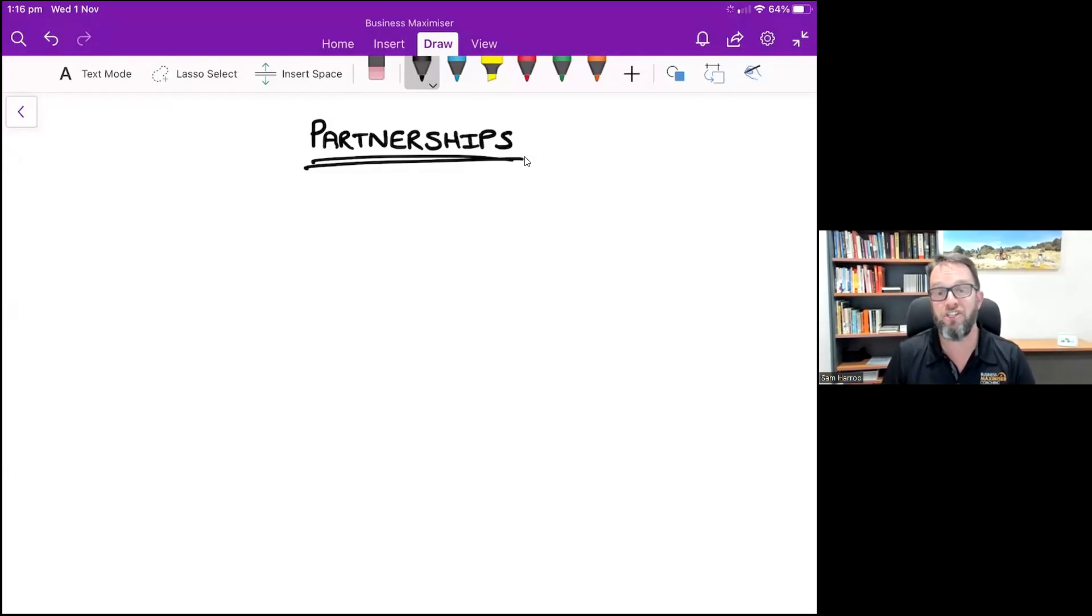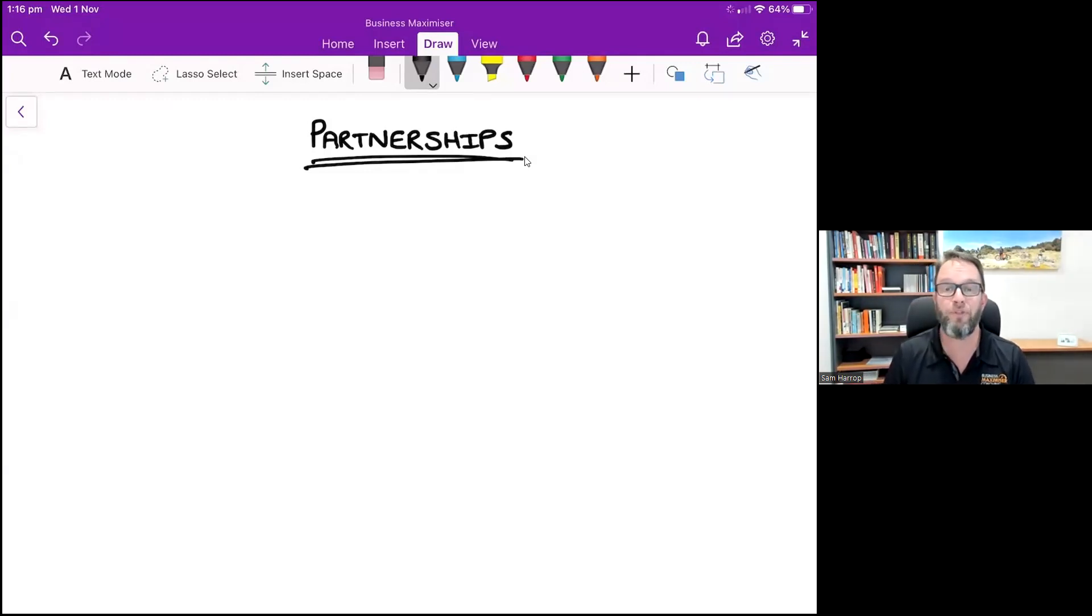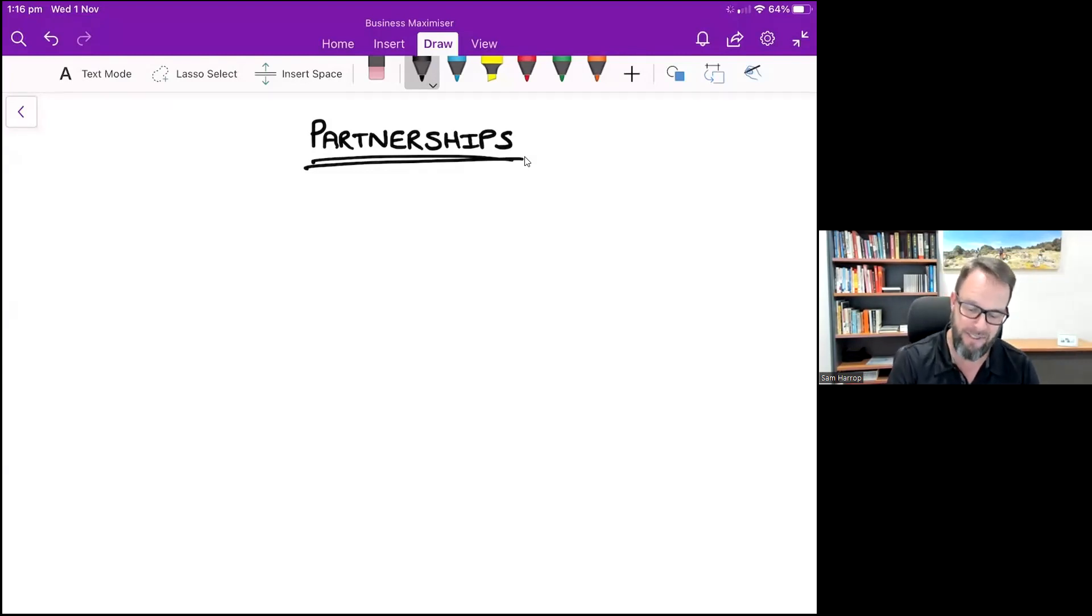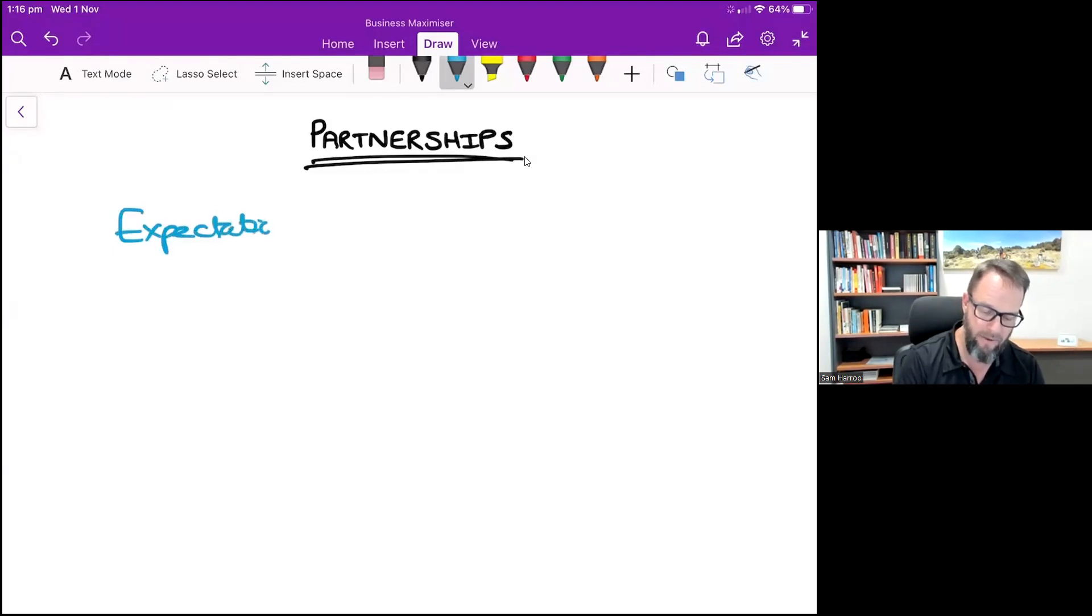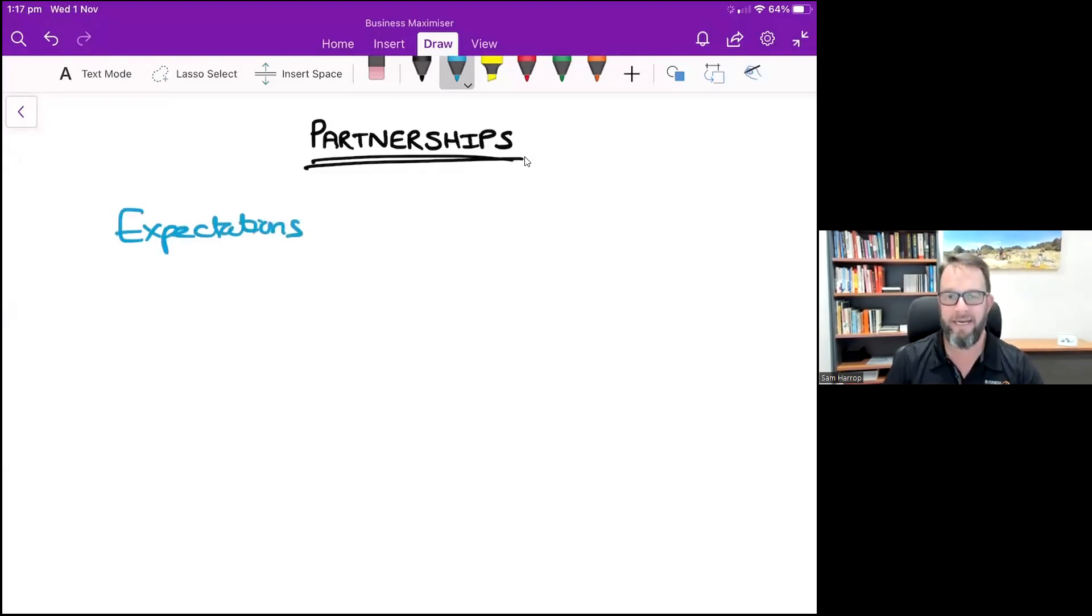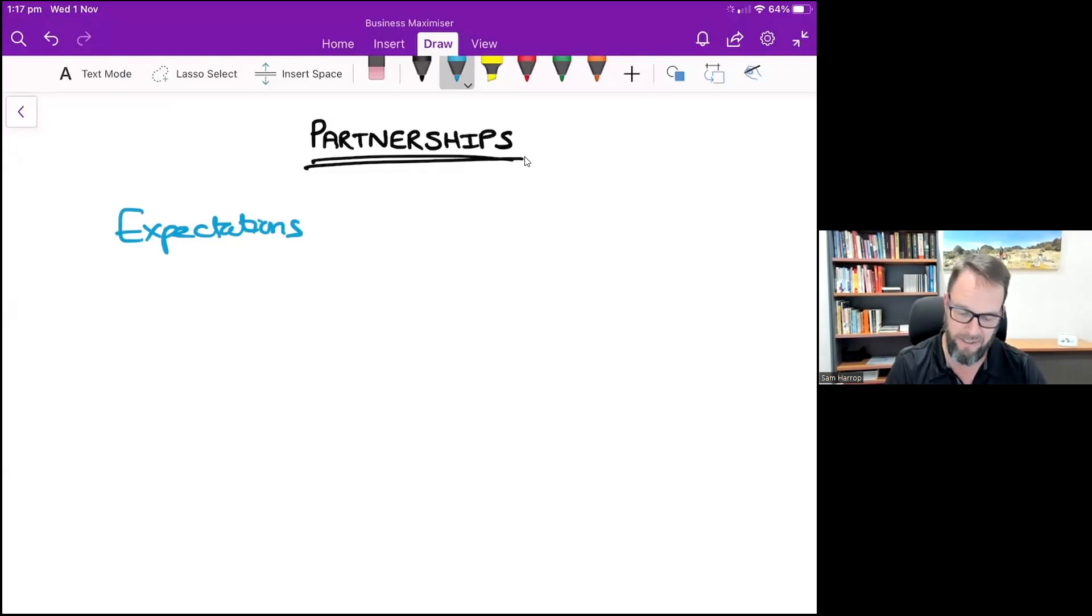One of the things that I find the biggest reason why partnerships fail is because people don't set expectations. And so when we talk about expectations, I look at it and say there are three key areas that need to be set with expectations.